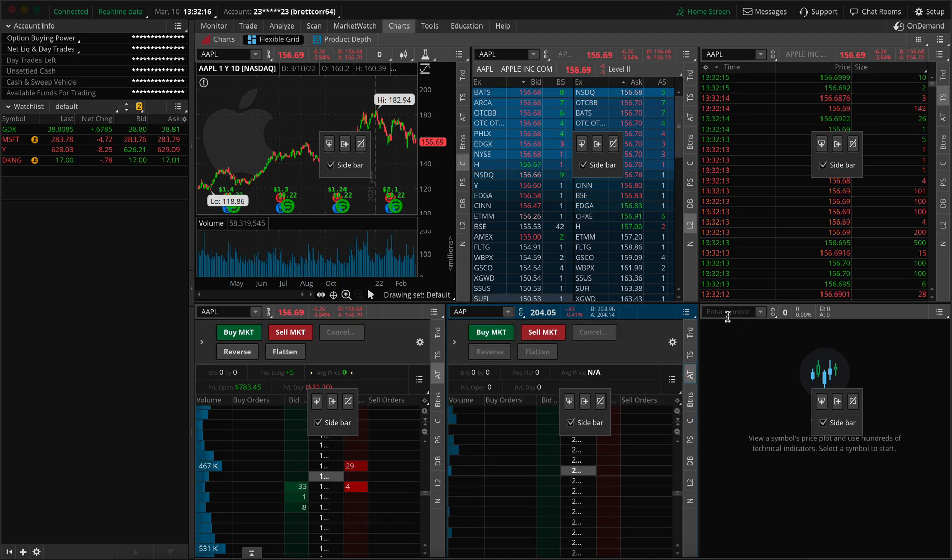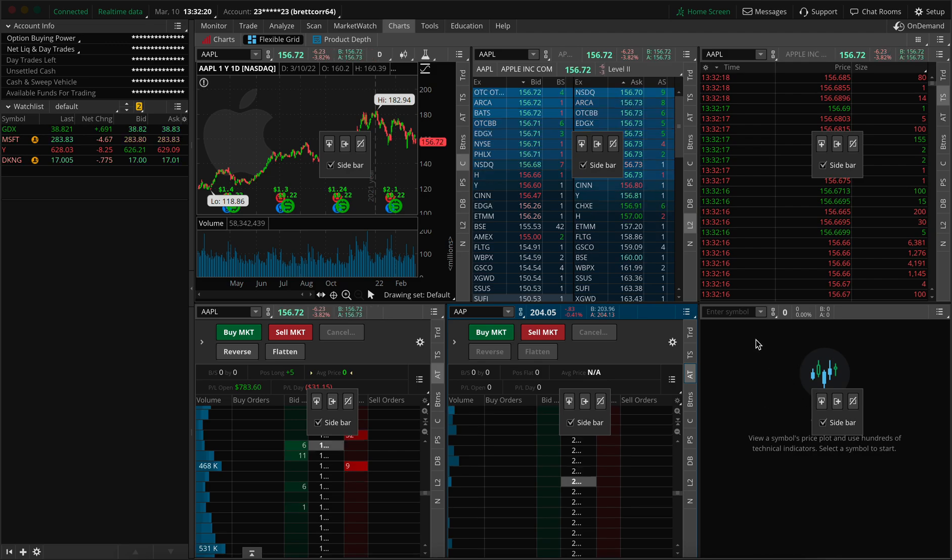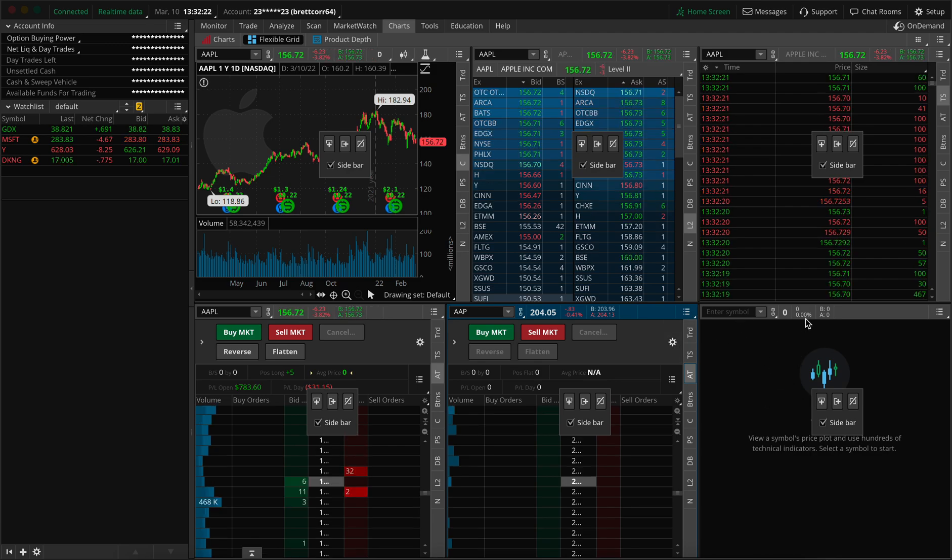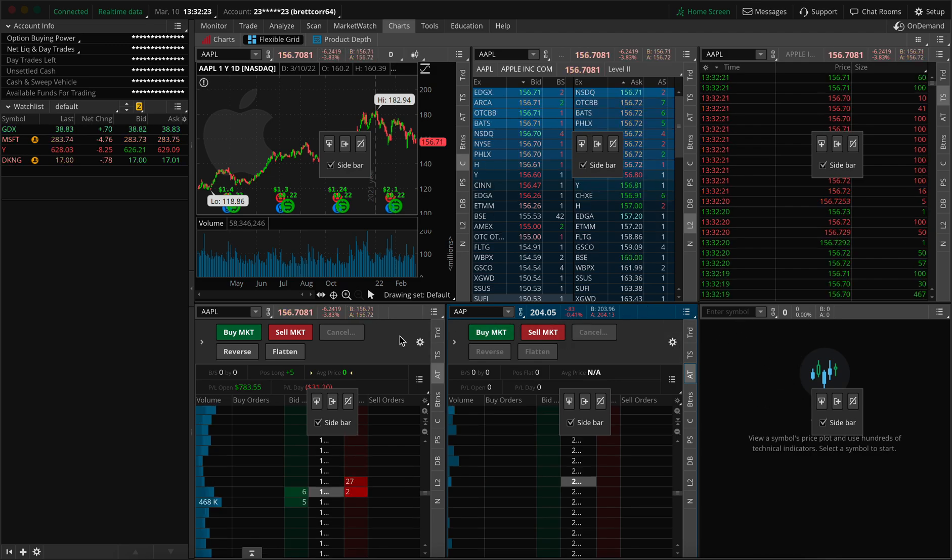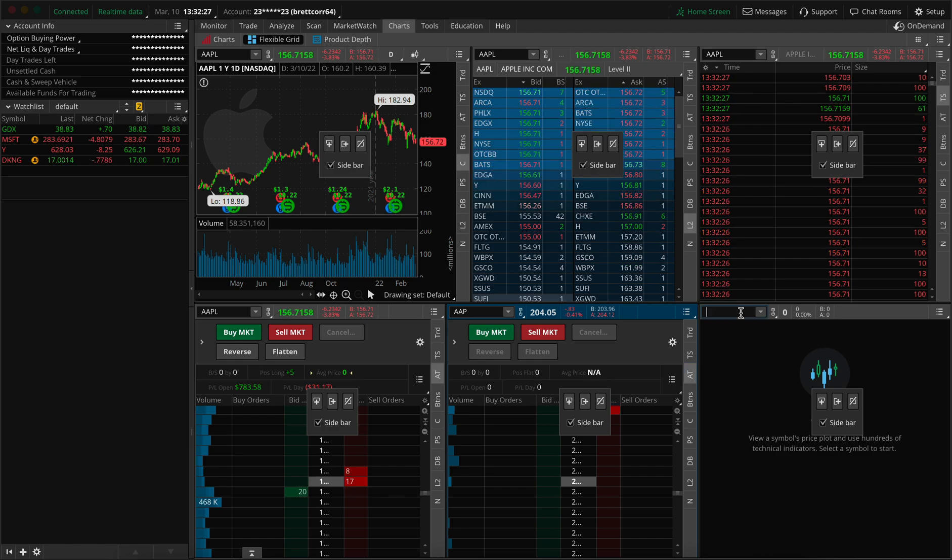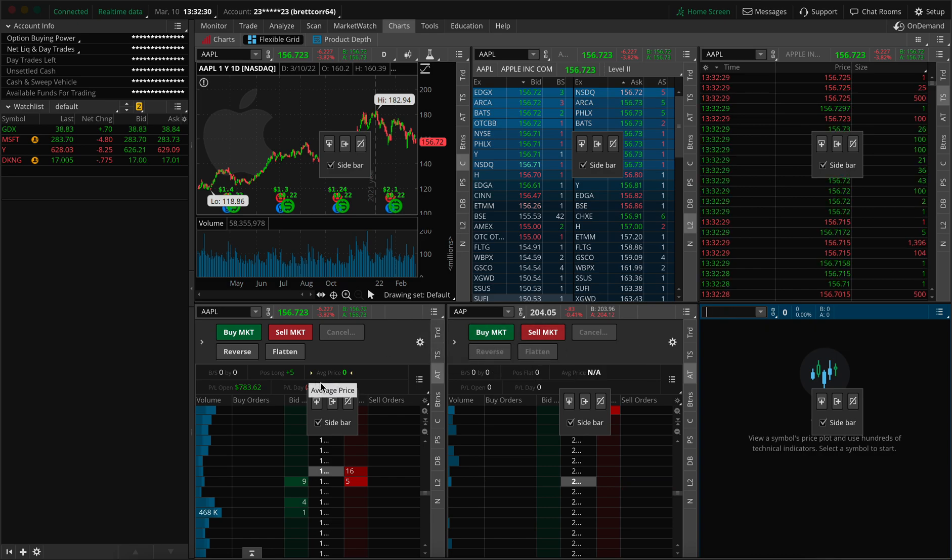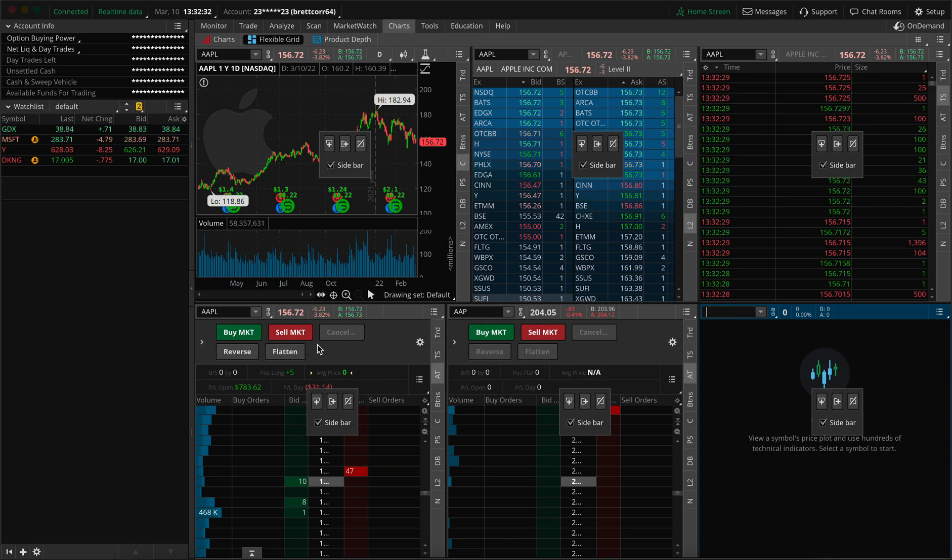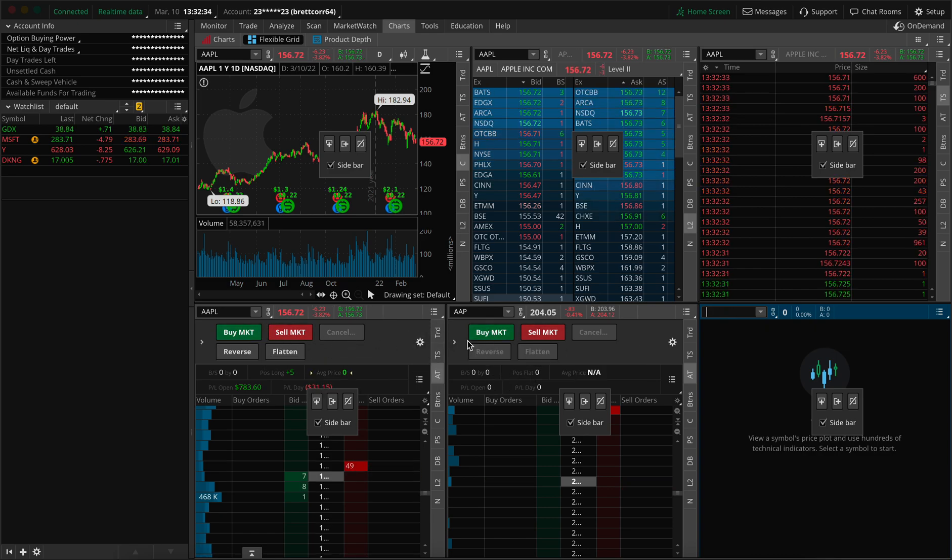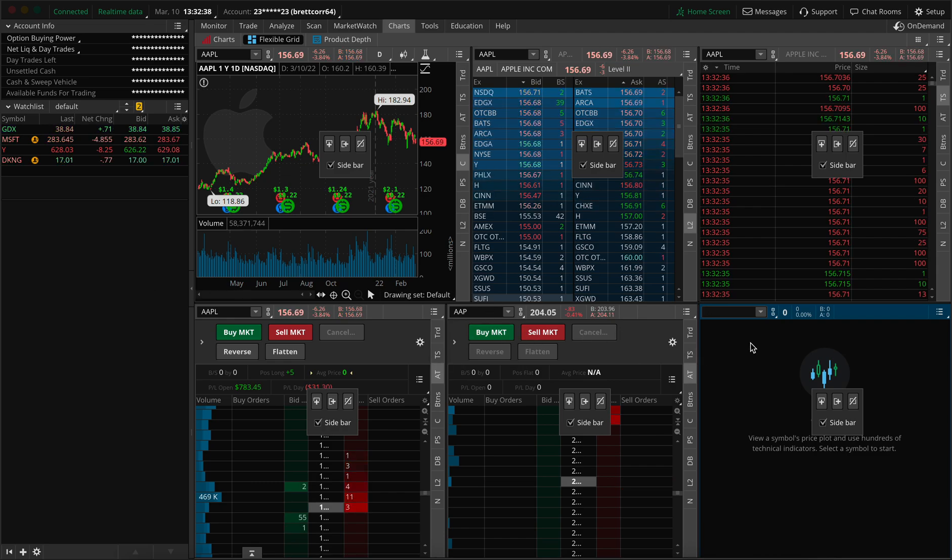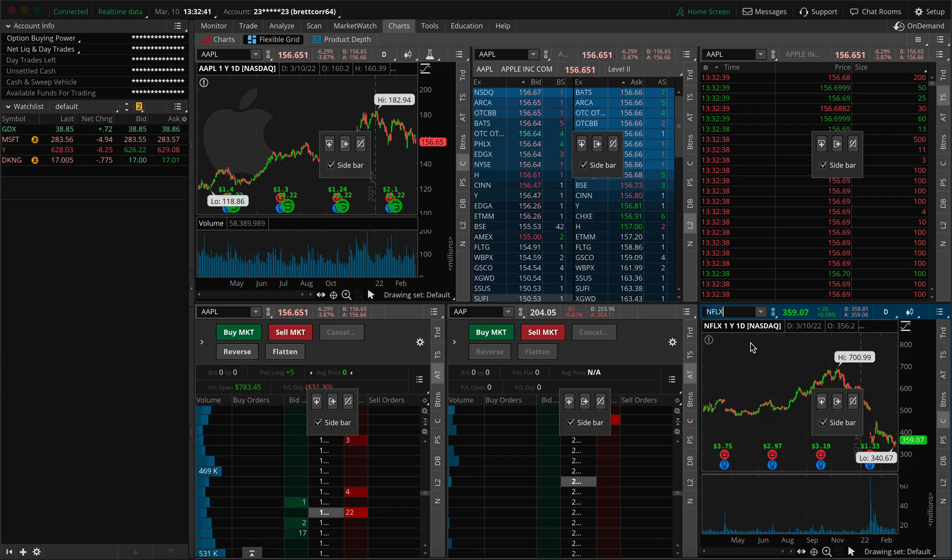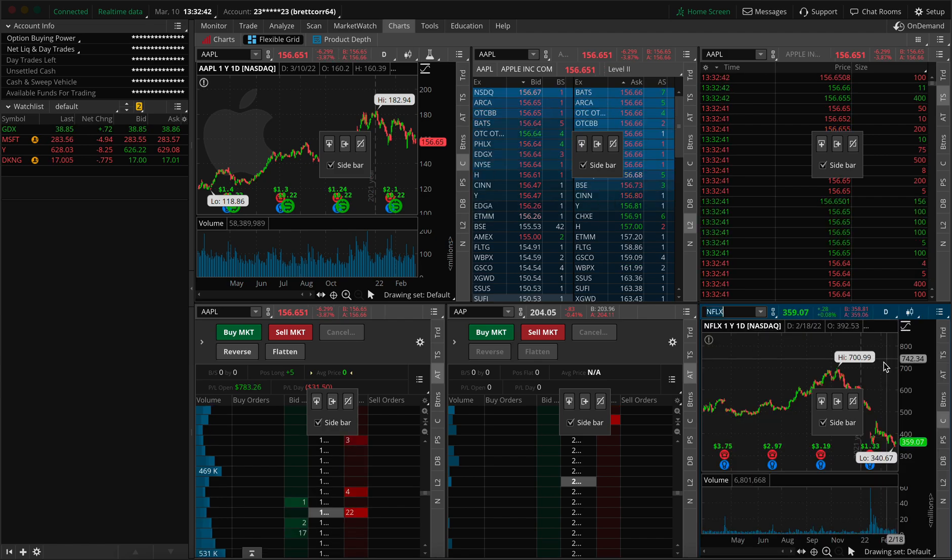Now this third panel on the bottom right could be either another active trader, if you'd like to have multiple active traders, or it could be another chart or another level two. I prefer this being a chart, I don't really need more than two active traders, because I can simply switch and add contracts as needed very quickly. And I'll show you how I do that. So I'm going to make this another chart. We're going to load the Netflix chart.